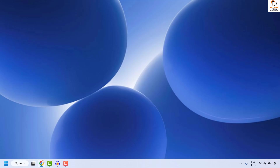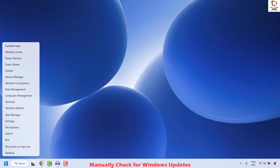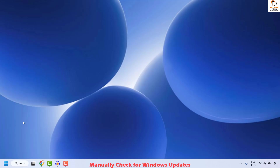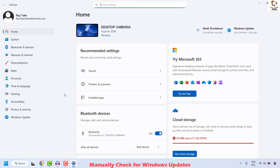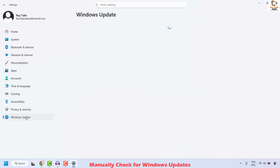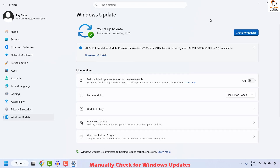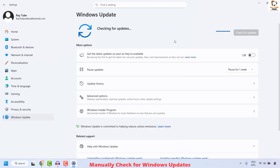The first step to resolve this issue is to go ahead and manually check for the Windows update. To do this, you can right-click on the start button and then click on Settings. Once you are on the Settings page, click on Windows Update, and on the right-hand side you will see an option to check for updates.